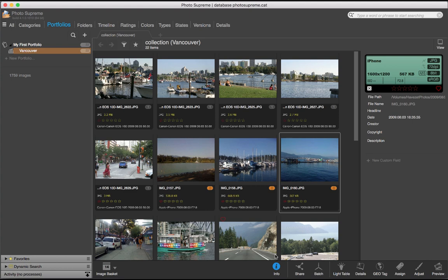In PhotoSupreme, this has been implemented in a very clean manner, sophisticated and yet simple to use. I'm opening the information panel by clicking the eye icon. There's a link here called New Input Field.